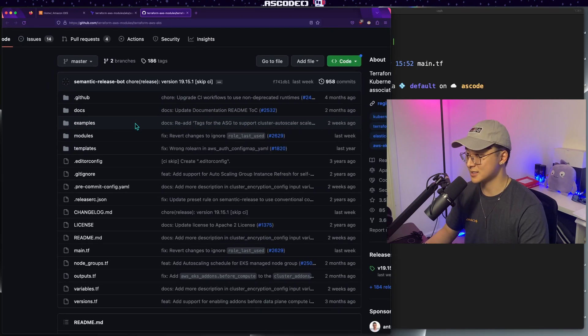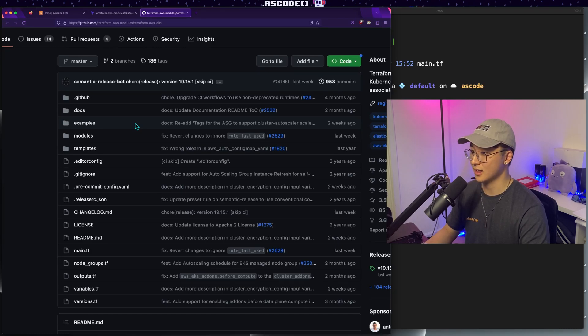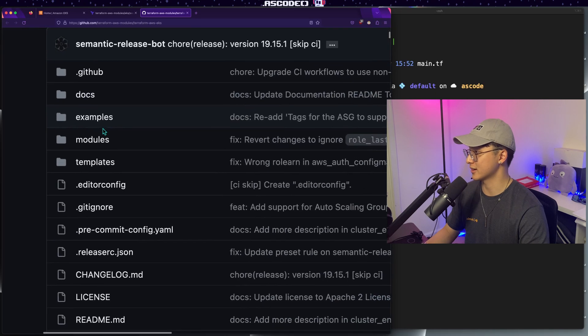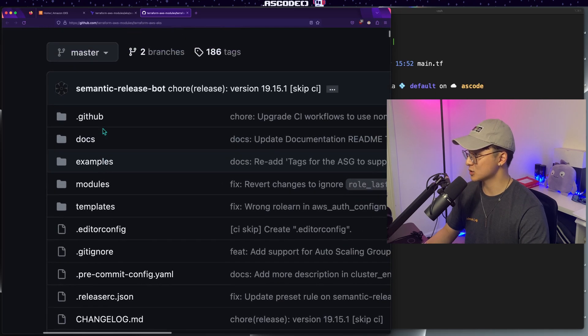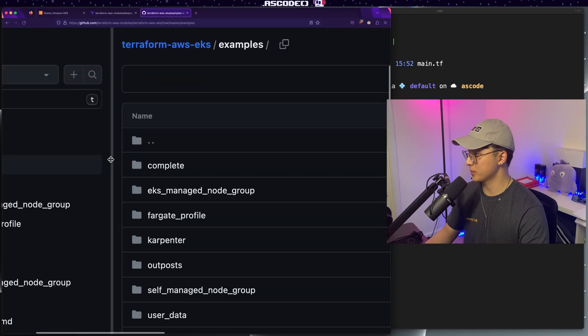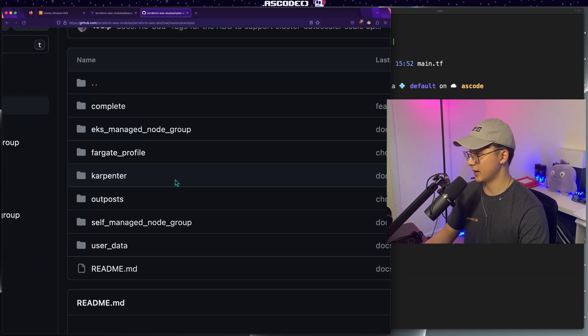And that'll take us to the GitHub source code for the actual Terraform EKS module. So real quick, I think this is good practice when you're working with any large, complex module and you need examples to get you started. A lot of the well-maintained ones will have an examples directory in their source code, which you can use as a starting point. So go ahead and open up the examples section.